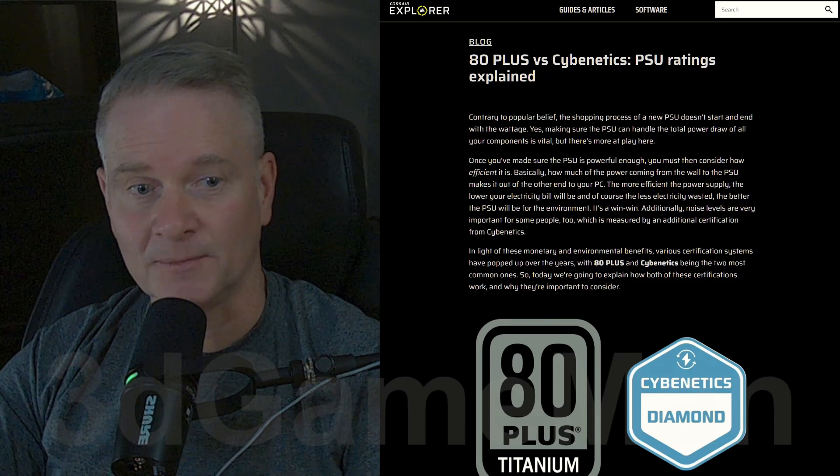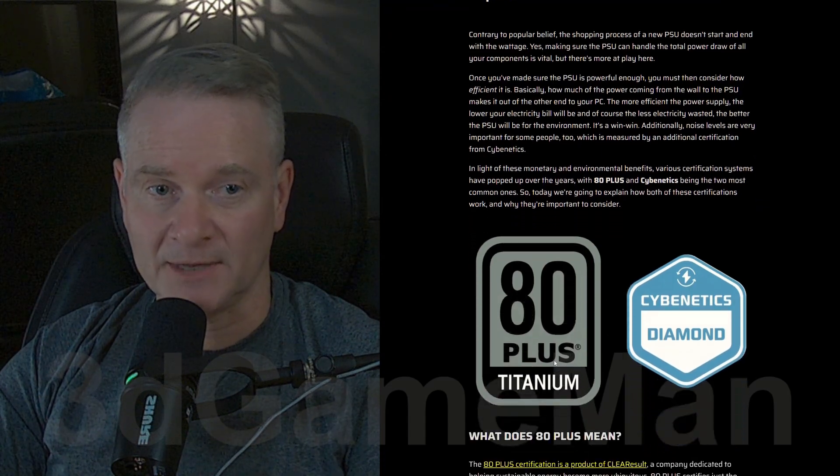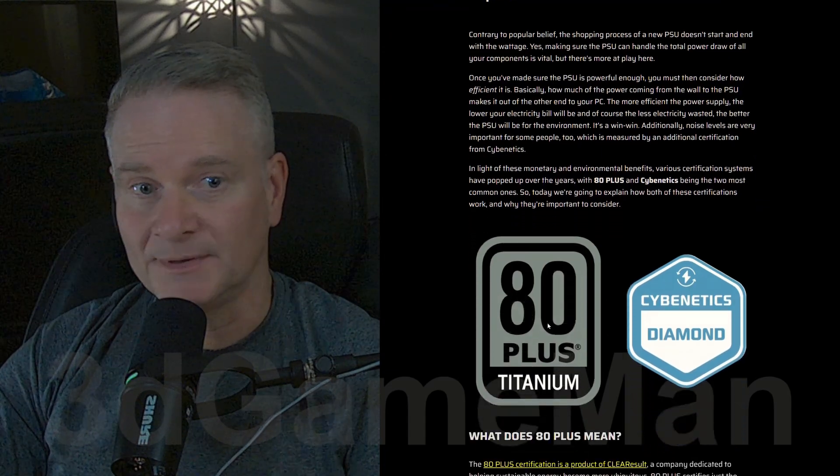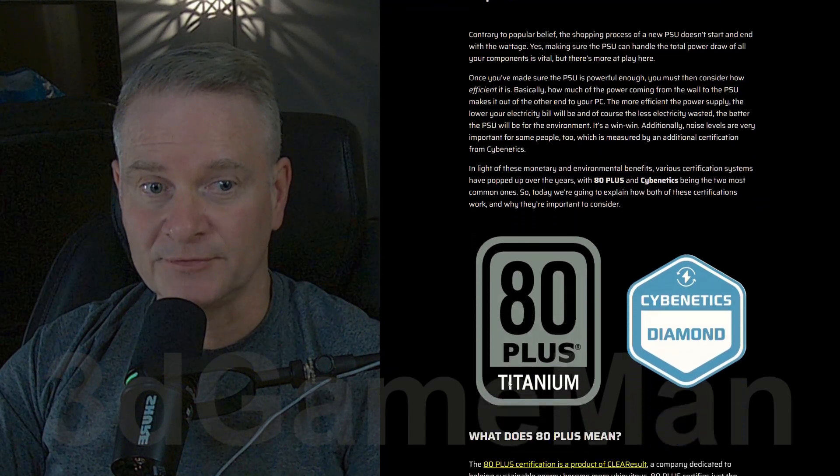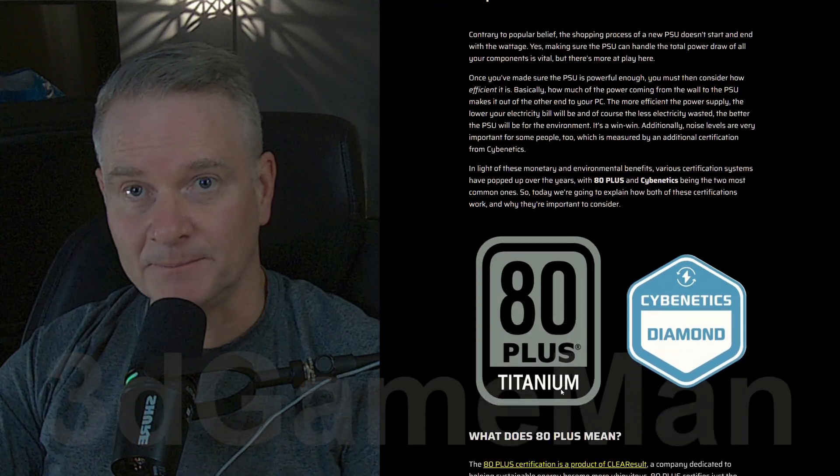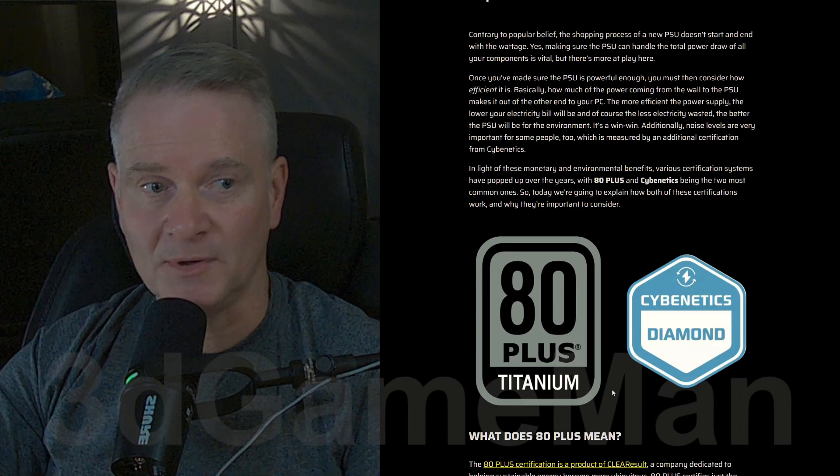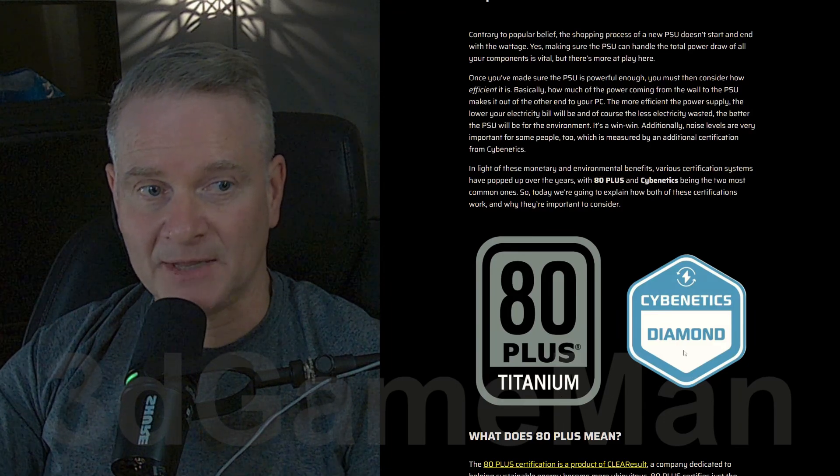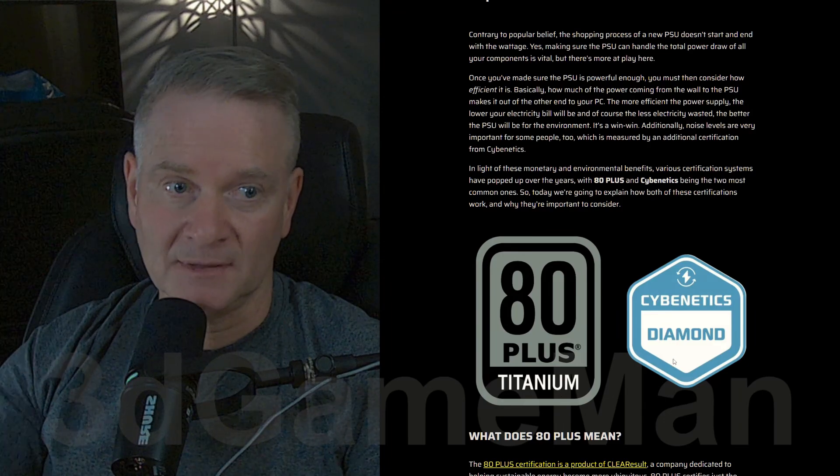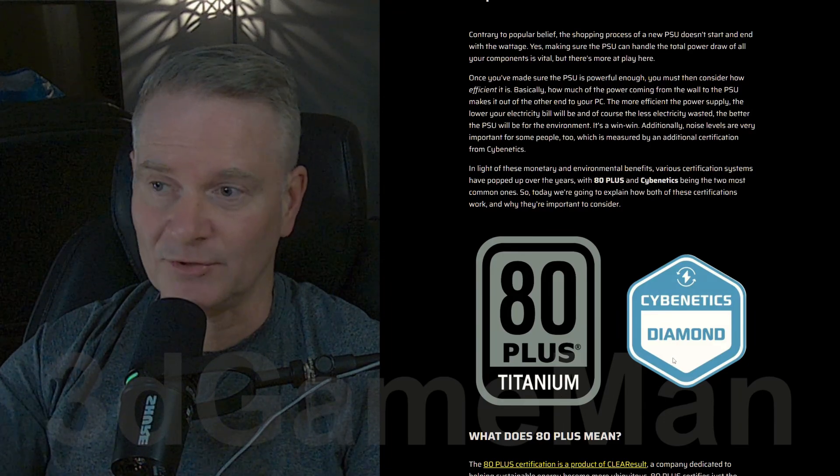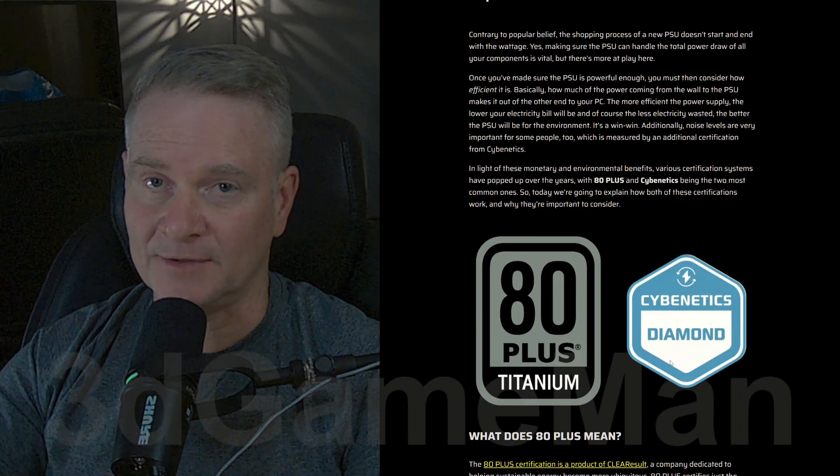For example, here you'll see on the left the old 80 Plus Titanium, that's pretty much as high as you can go. And Cybernetics Diamond, that's as high as you can go with Cybernetics.